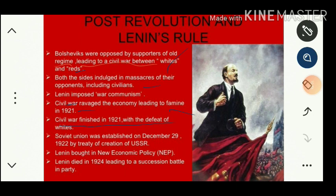The Soviet Union was established on December 29, 1922 by the Treaty of Creation of the USSR — the Union of Soviet Socialist Republics — which constituted more than 15 countries. The USSR continued up to 1991 before its disintegration. Lenin brought in a New Economic Policy for the development of the Russian economy. Lenin died in 1924.